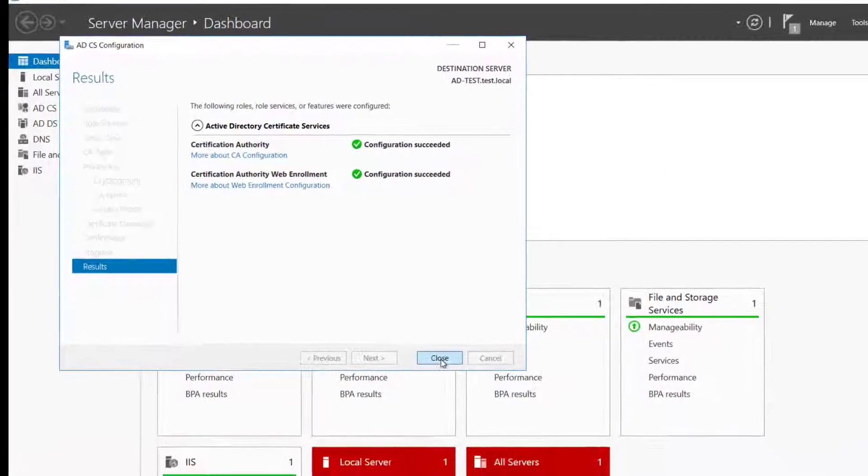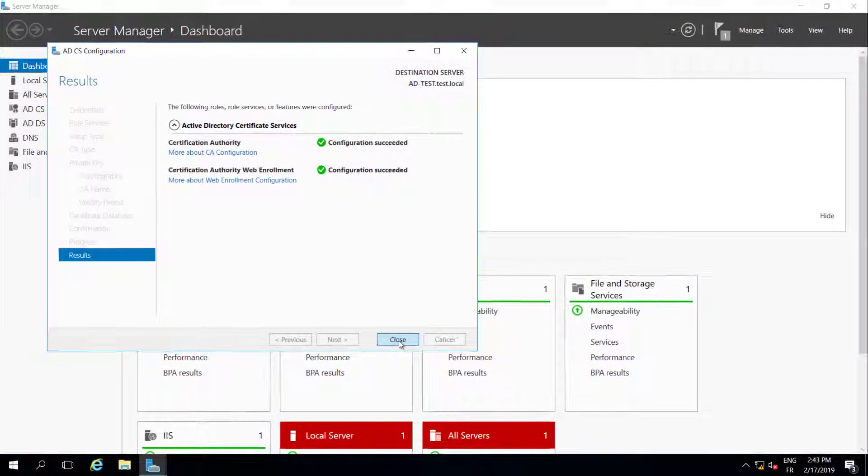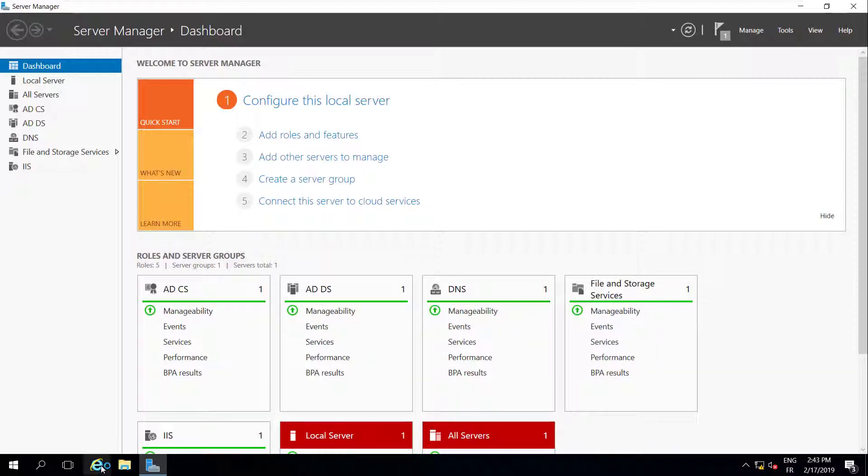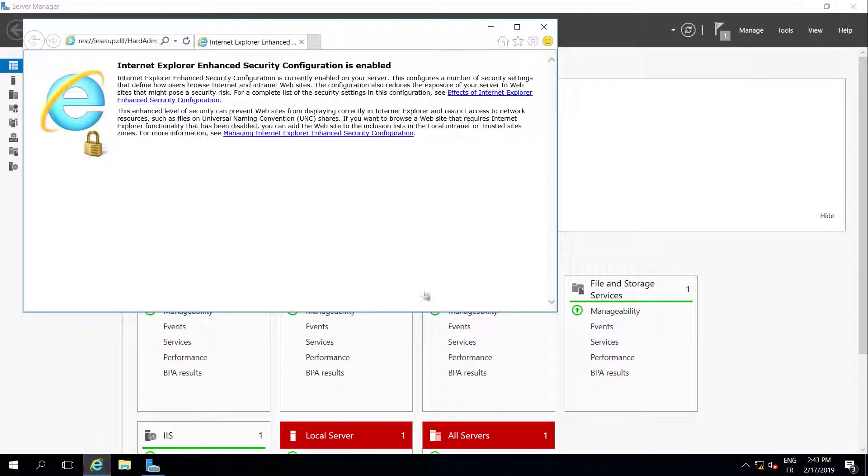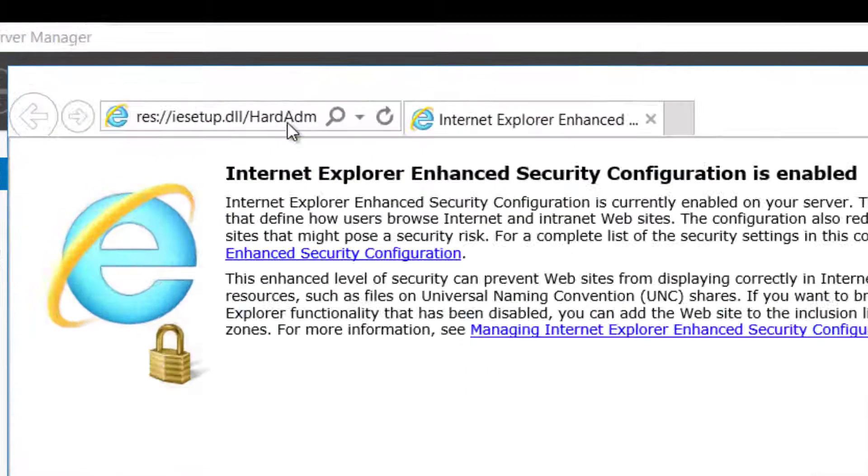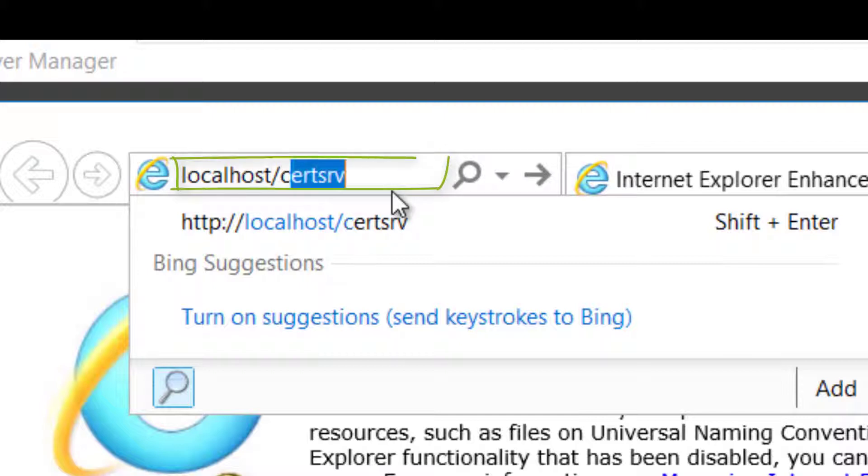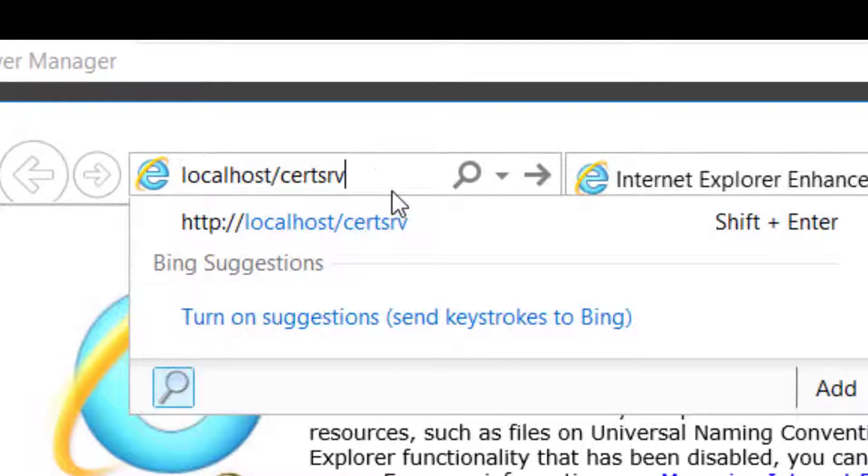For accessing the Active Directory Certificate Services Web Management page, open your web browser and type the Certificate Services Server IP address slash CertSRV. In this example we access from localhost.